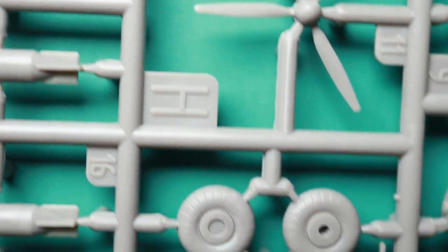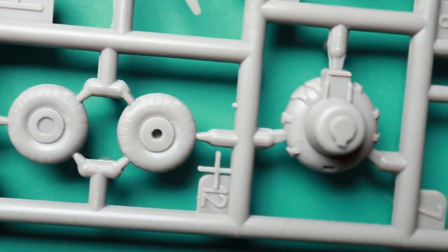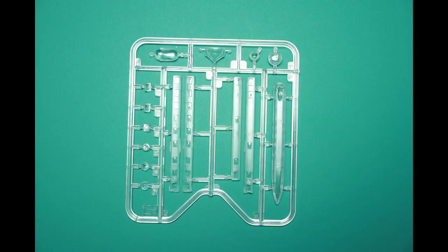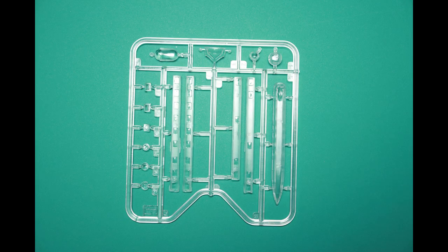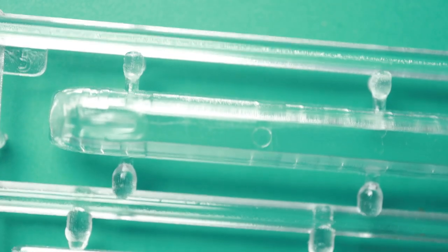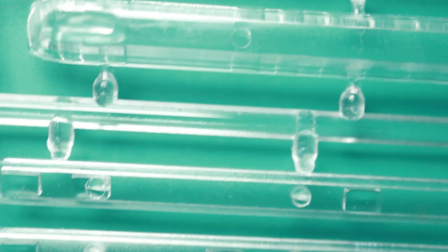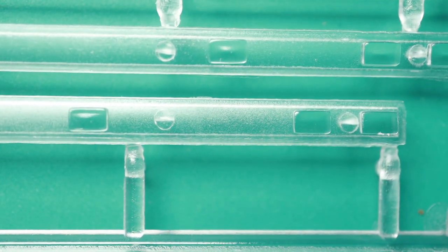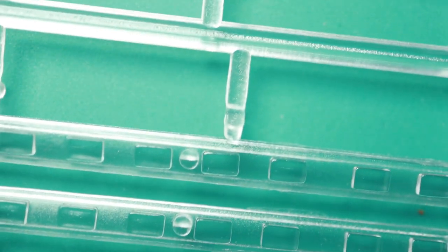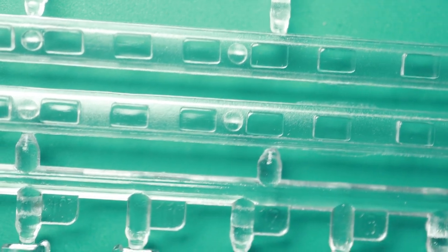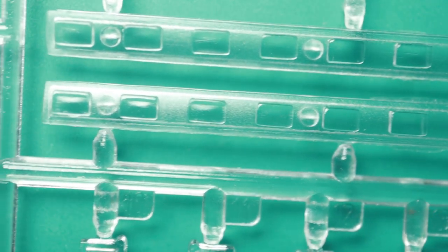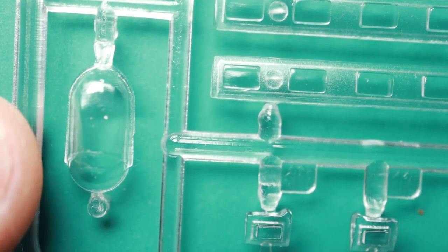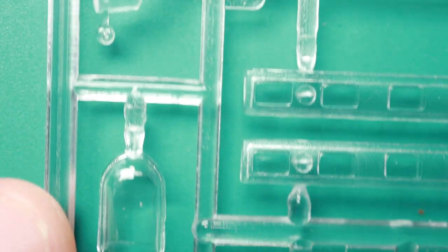The clear part sprue is a very small one. Again, not all the parts are used and they are not as clear as you would like, but on this scale who cares, right? I mean, you don't really see inside because there's no interior, so as long as it's glass it's okay.